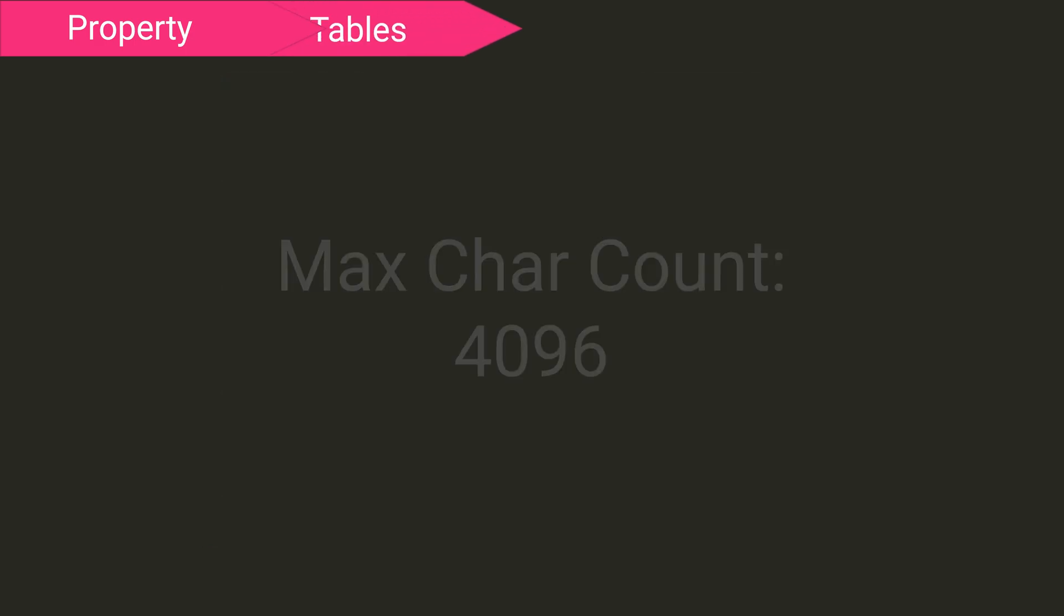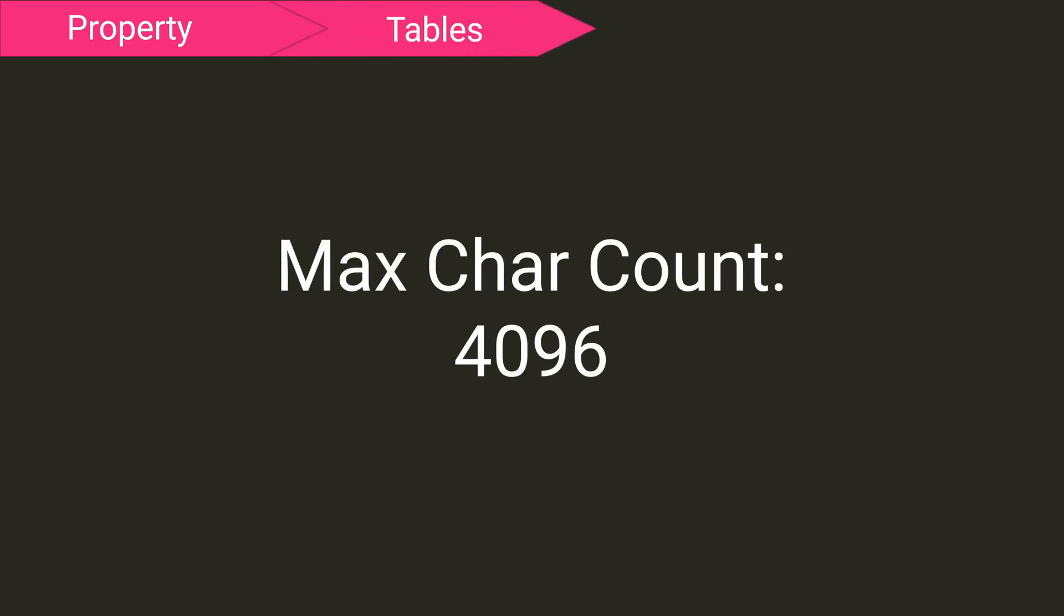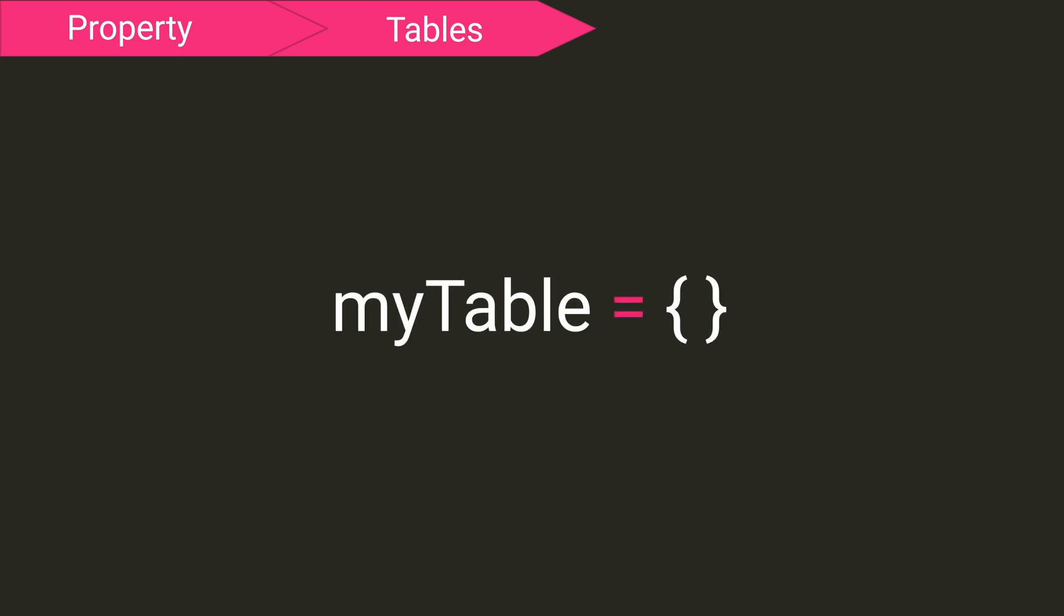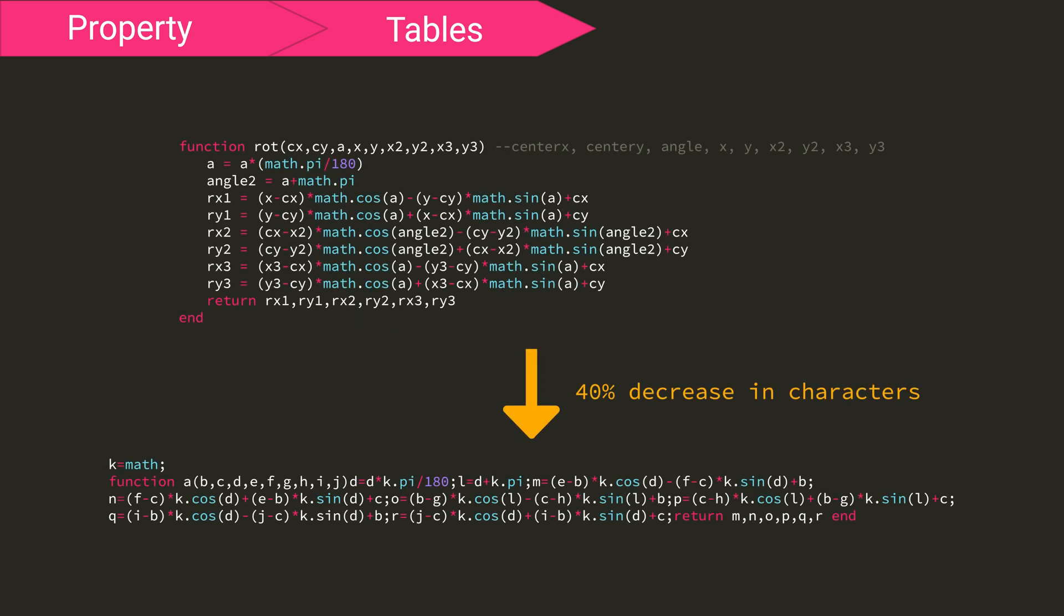In Stormworks, there is a limit on the max amount of characters that can be in your script, and that number is 4096. Lowering your character count while keeping the code understandable is a large problem that really only affects more complex scripts. A good way to often lower your character count is to use tables. But if that fails you, you can use the minifier in the online IDE to greatly lower the character count in your script.